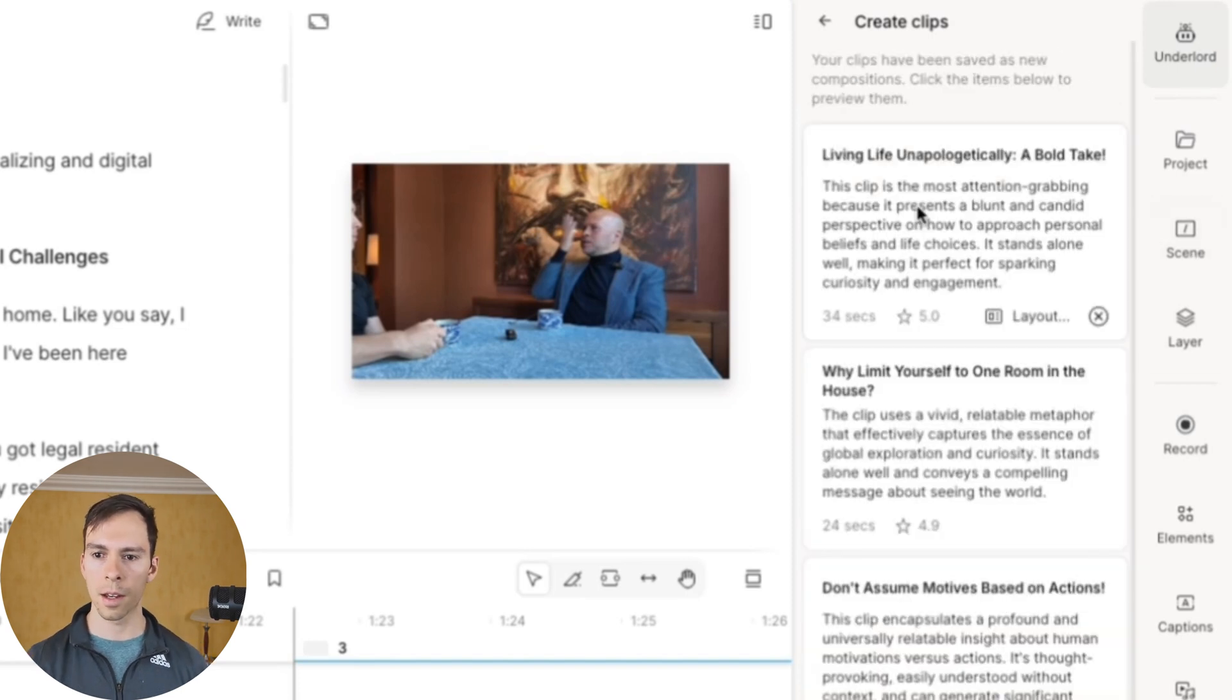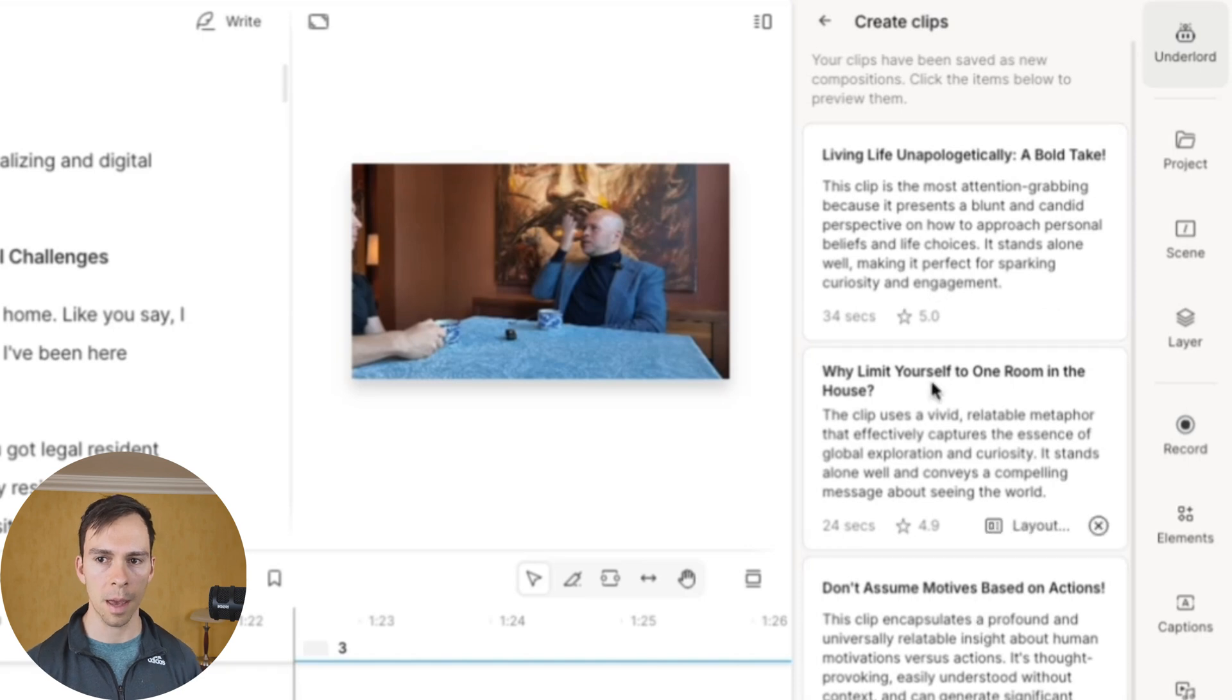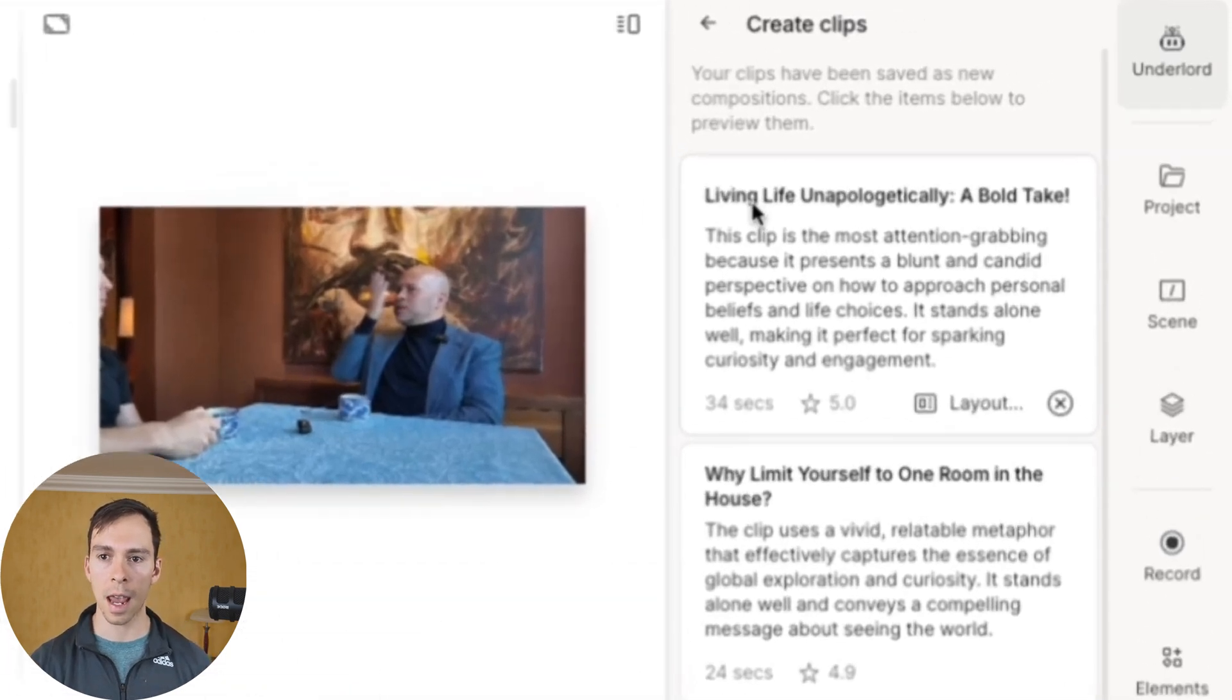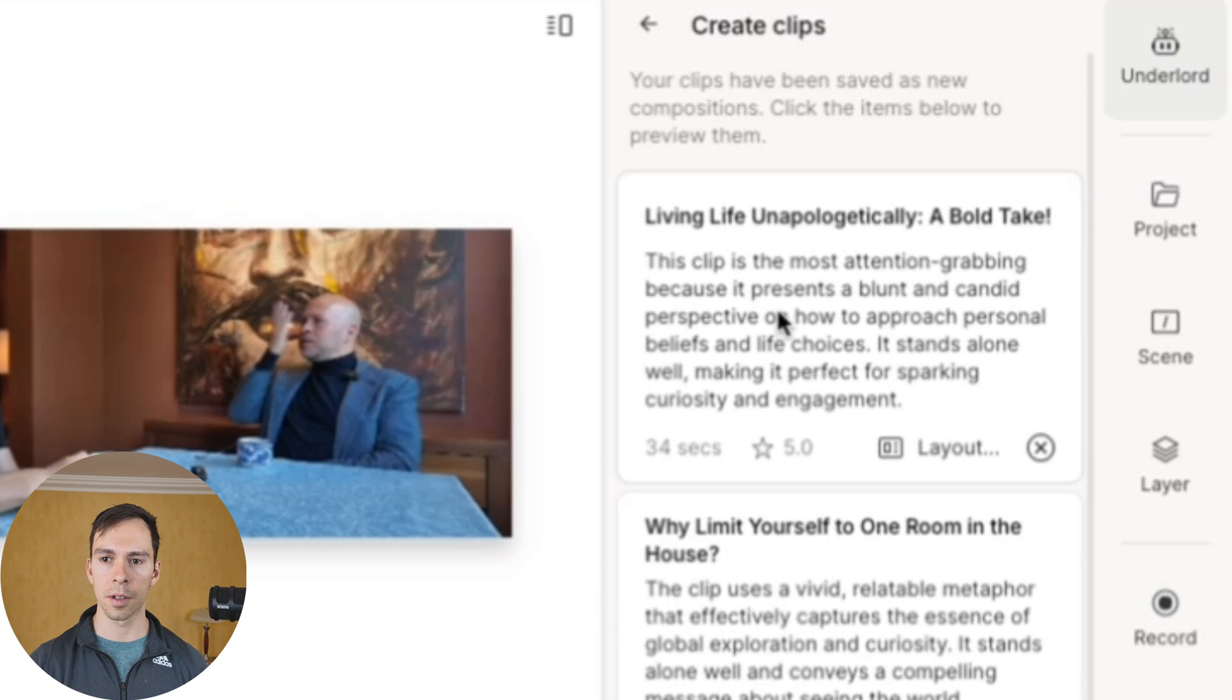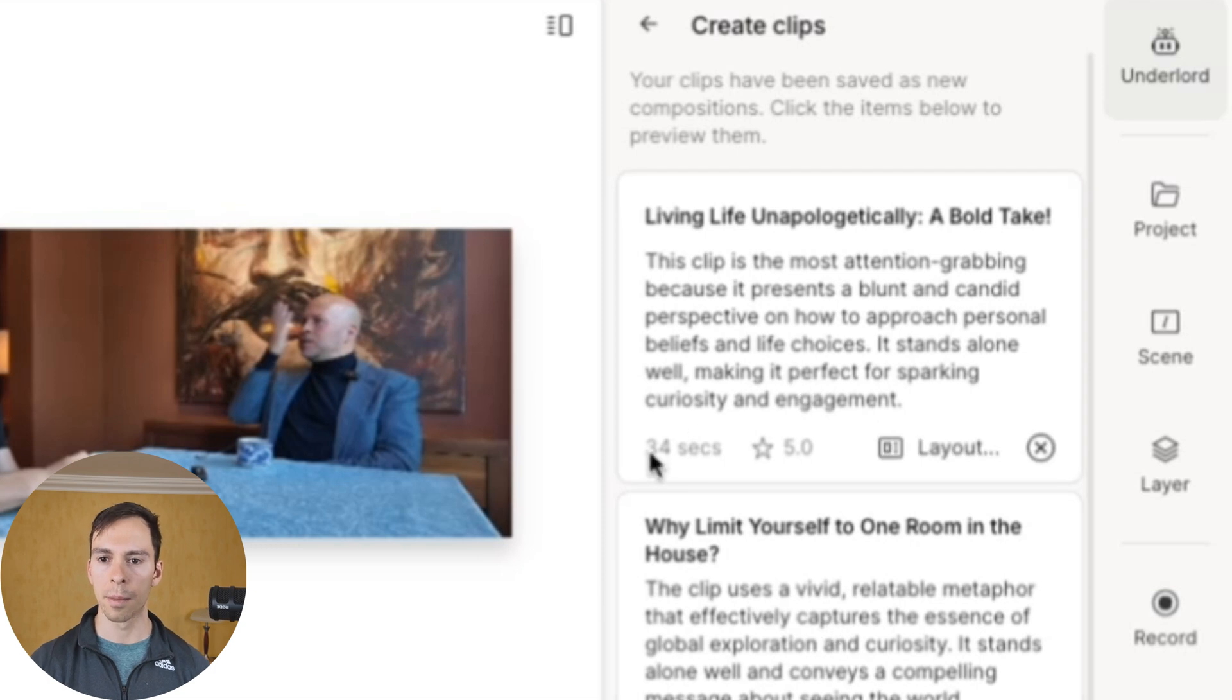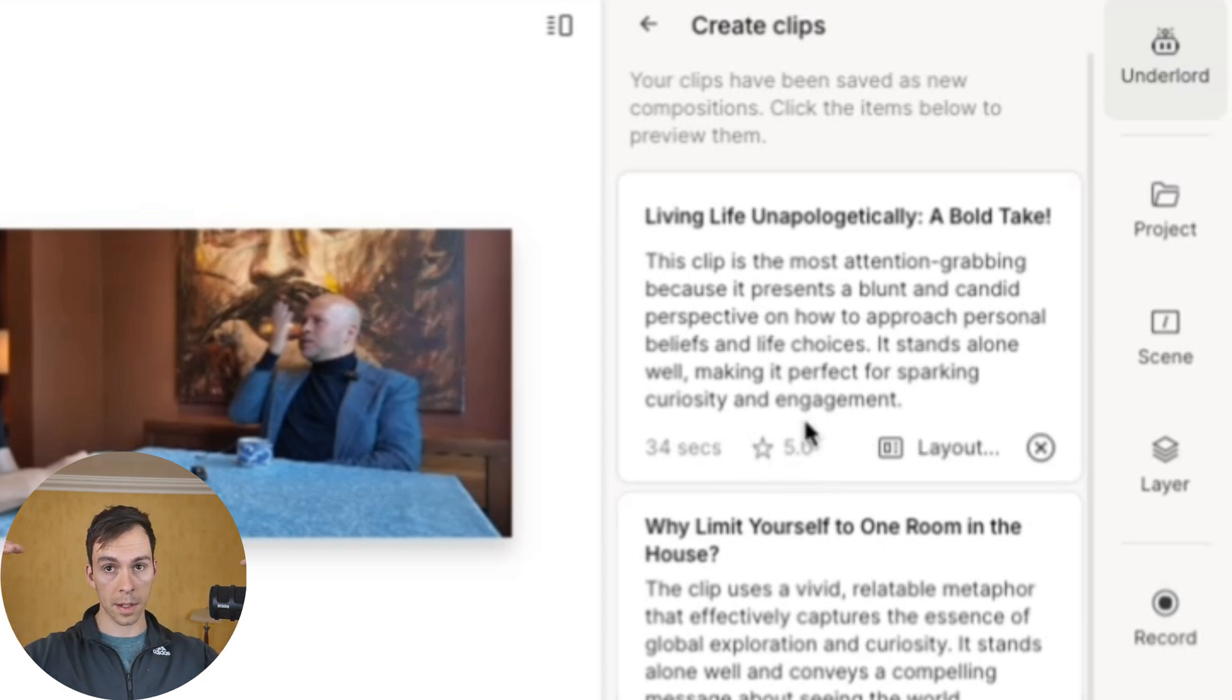And here we go. All of these on the right side are our five clips that it came up with. And it gives it a name. So it called this one living life unapologetically, a bold take. And then it gives a little summary. This clip is the most attention grabbing because it presents a blunt and candid perspective. And then below that tells you how long it is, 34 seconds, and it gives it a little star rating.